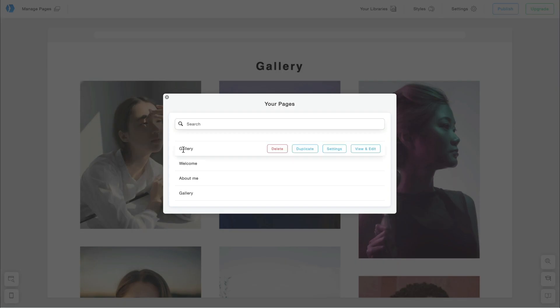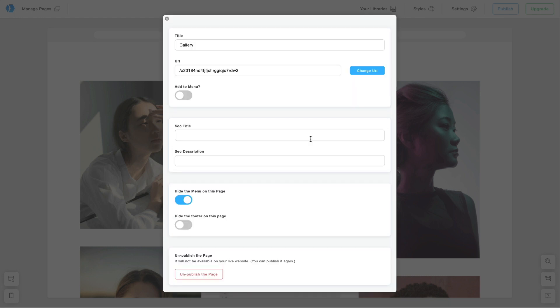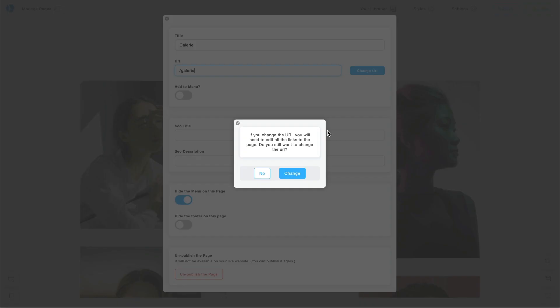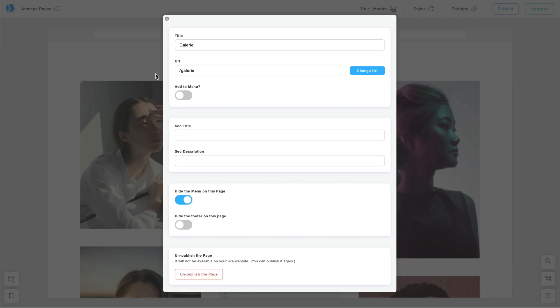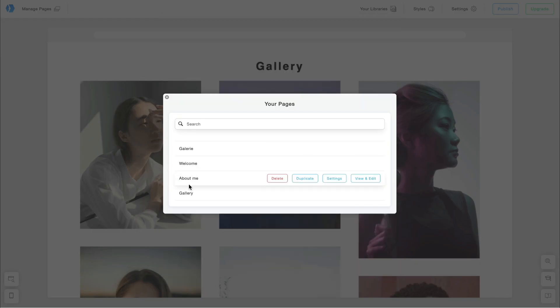Let's return to the page list and edit the settings. I'm going to change the title and URL to French. I will repeat the same steps for all the pages.